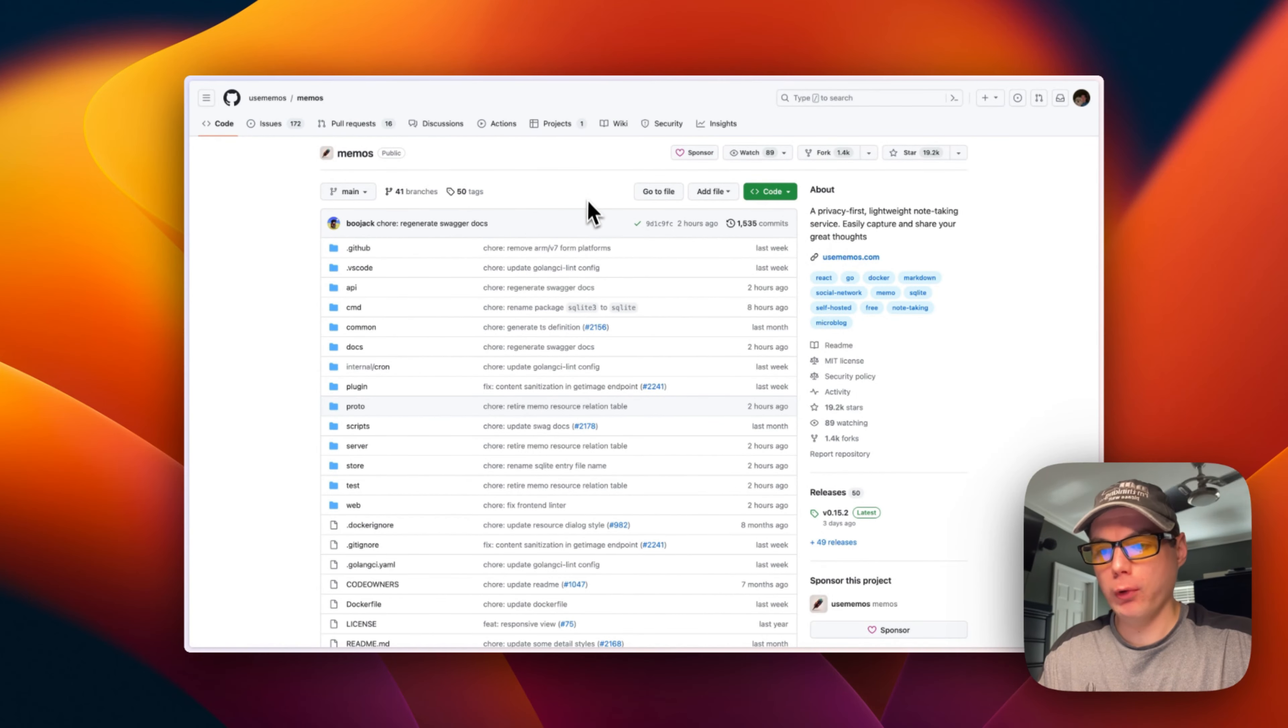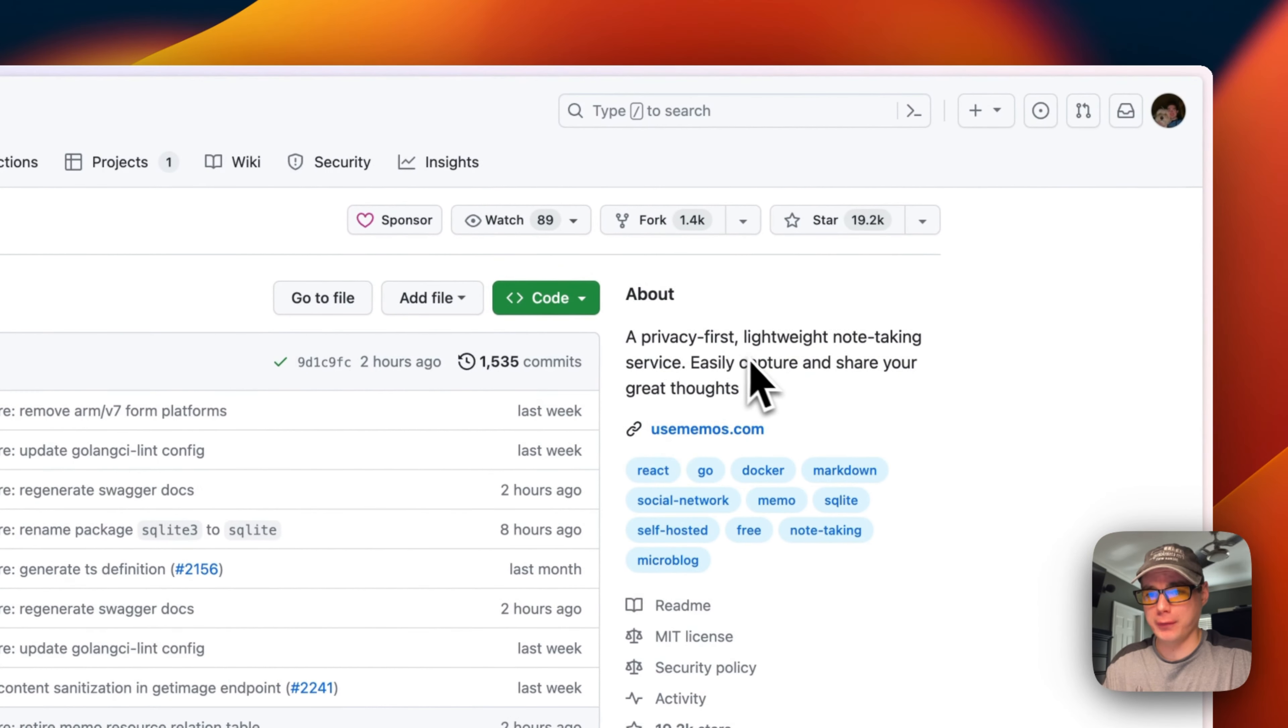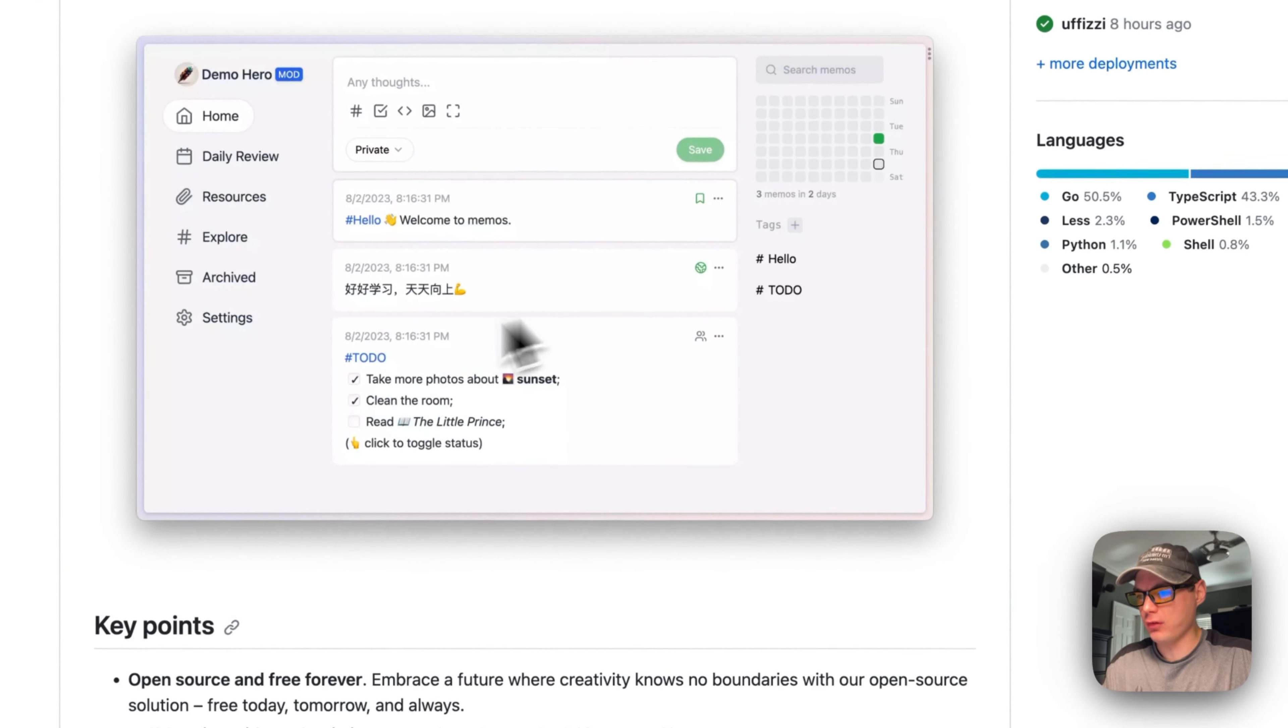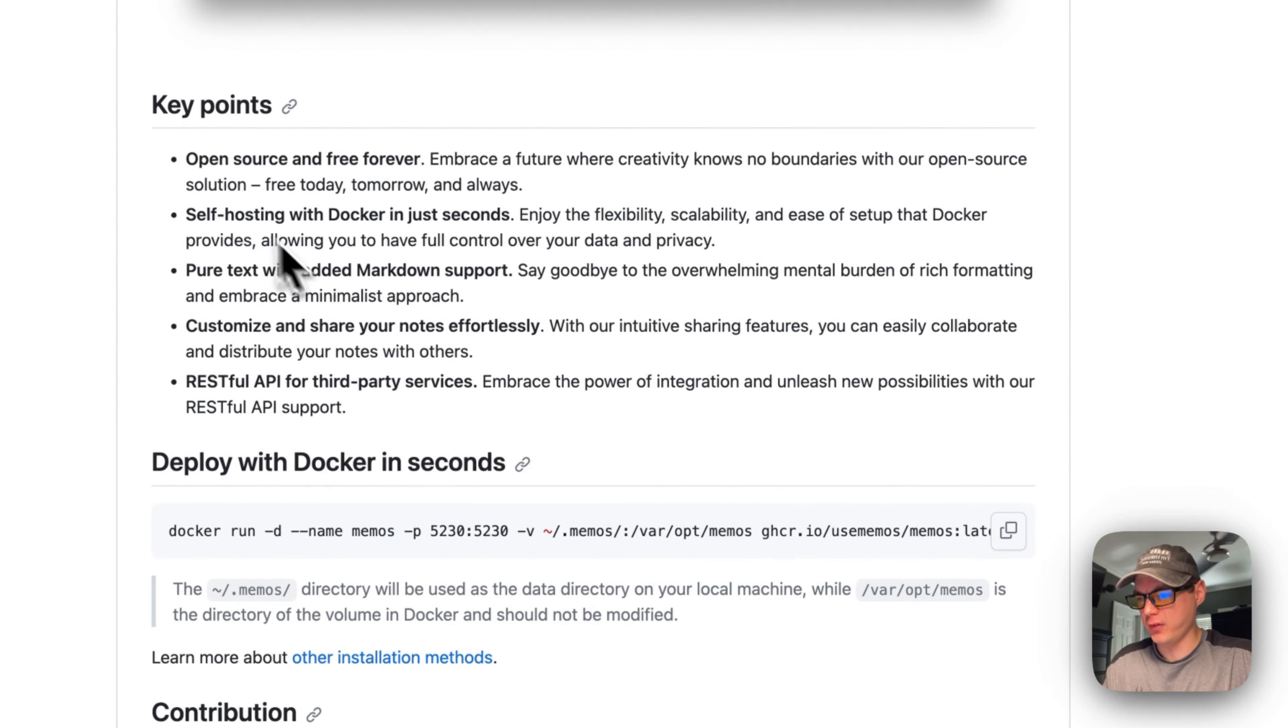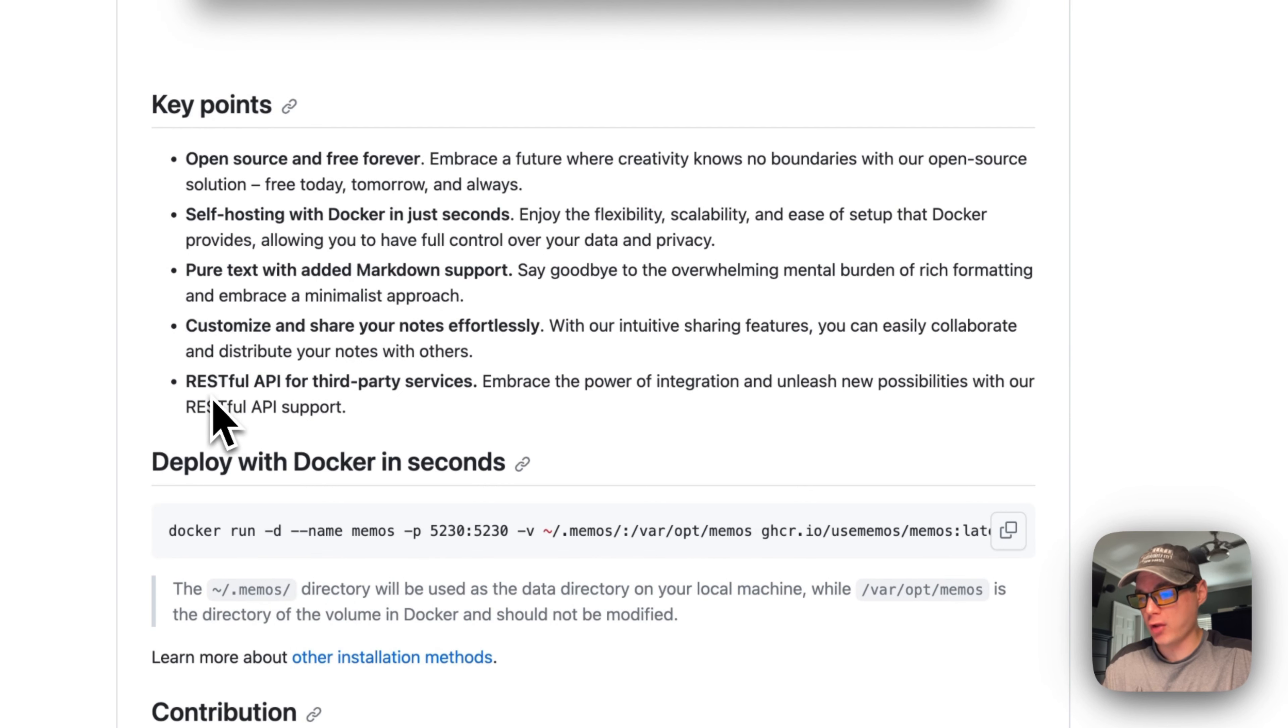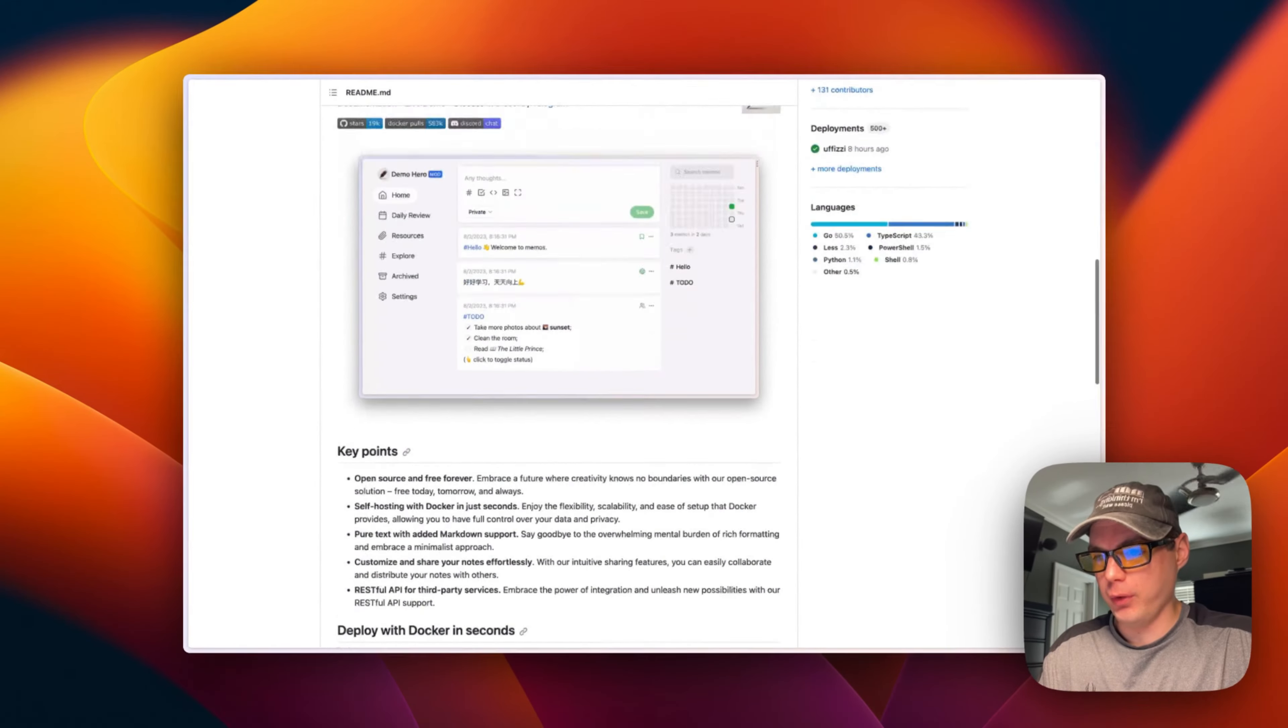This is what we'll be installing today. It's a privacy-first, lightweight note-taking service to easily capture and share your great thoughts. Key points: it's open source and free forever, self-hosting with Docker in just seconds using Docker Compose, pure text with added Markdown support, customizable sharing, and a RESTful API to hook into third-party services.